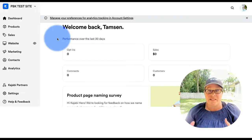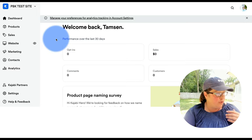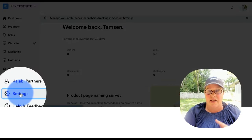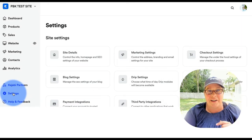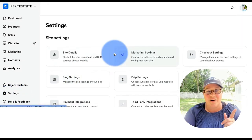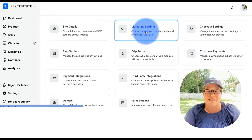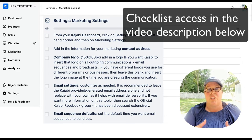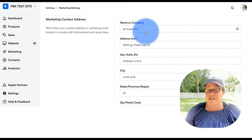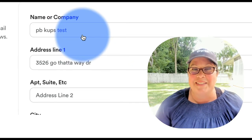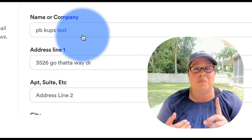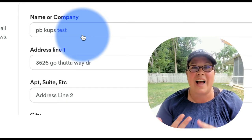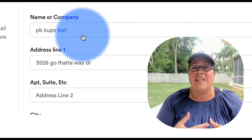We're always going to start on your dashboard. From there you want to click on Settings, which is in the lower left-hand corner — just follow the blue dot along with me. Here we are going to start with marketing settings. When you open this up, this is where you will fill in your information. You can see this is my test site, so it has test site information, but you would put your name or the company name.